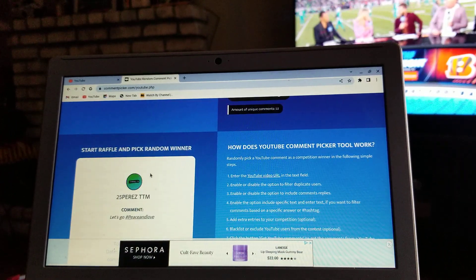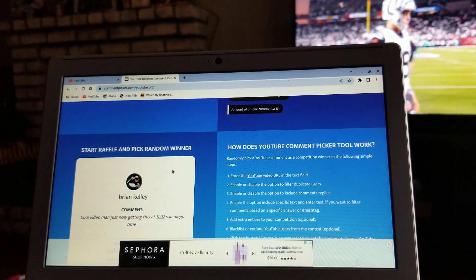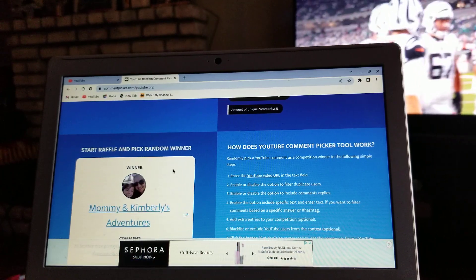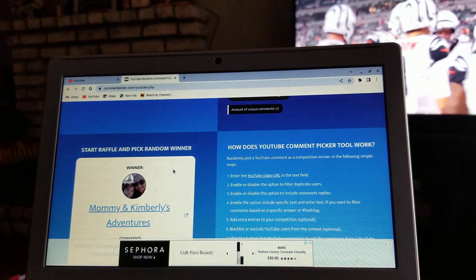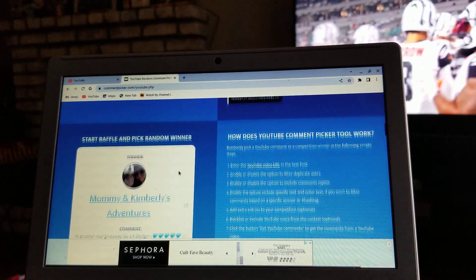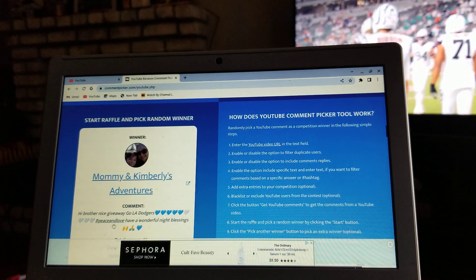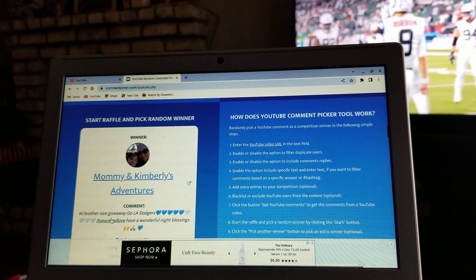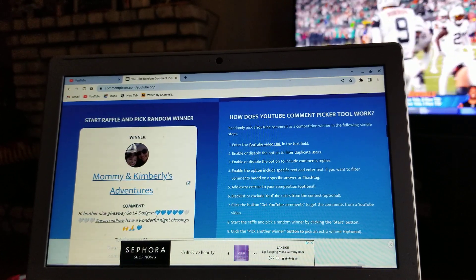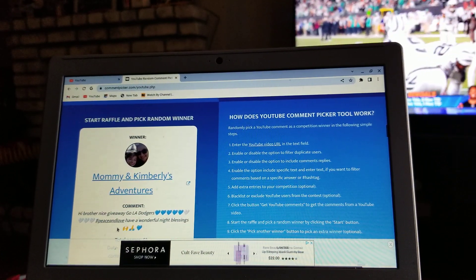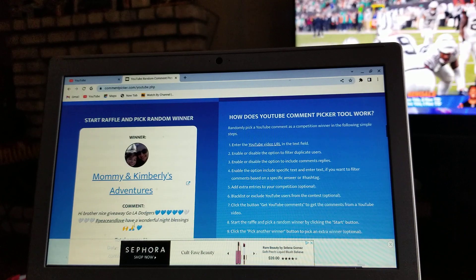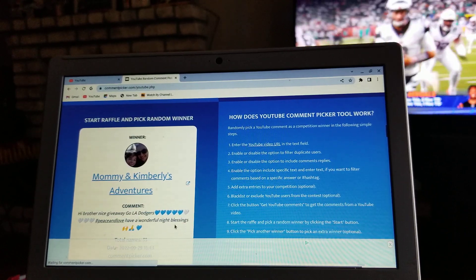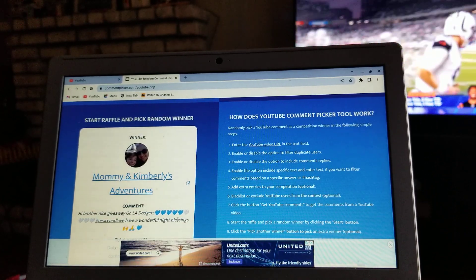Winner is gonna be... Mommy and Kimberly's Adventures! 'Hi brother, nice giveaway, go LA Dodgers, peace and love, have a wonderful blessing.' Awesome!